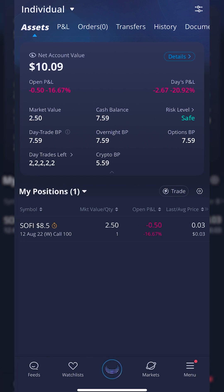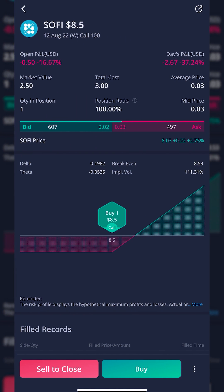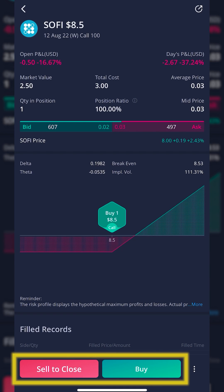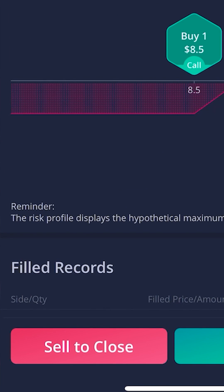Let's say I wanted to put a stop loss order on that option contract, saying if it ever dropped below a certain price, get me out because I don't want to lose any more money. Doing that is actually incredibly simple. We simply click on the contract itself. It'll bring up an analysis page where we can see break-even points, how much I could make, and how much I could lose. More importantly, there are two buttons at the very bottom to either sell to close or buy an additional contract. Since we want to put in a stop loss order, we're going to hit sell to close.